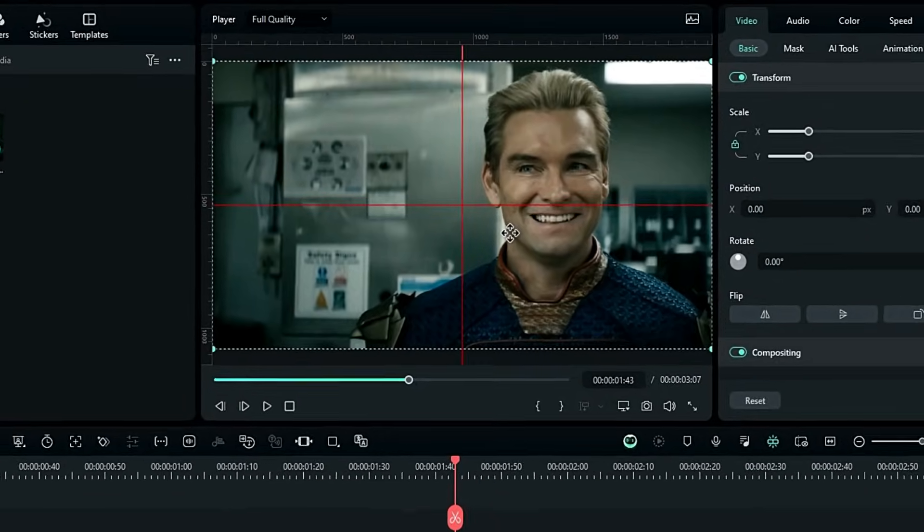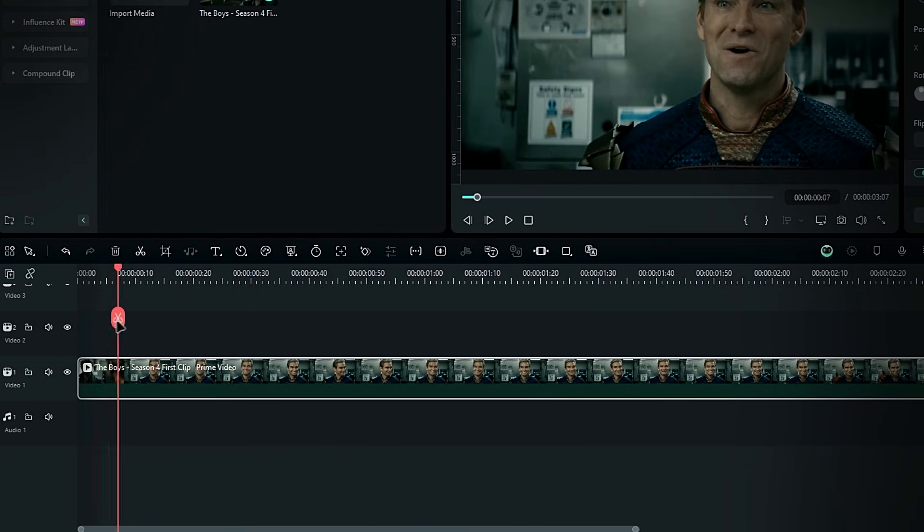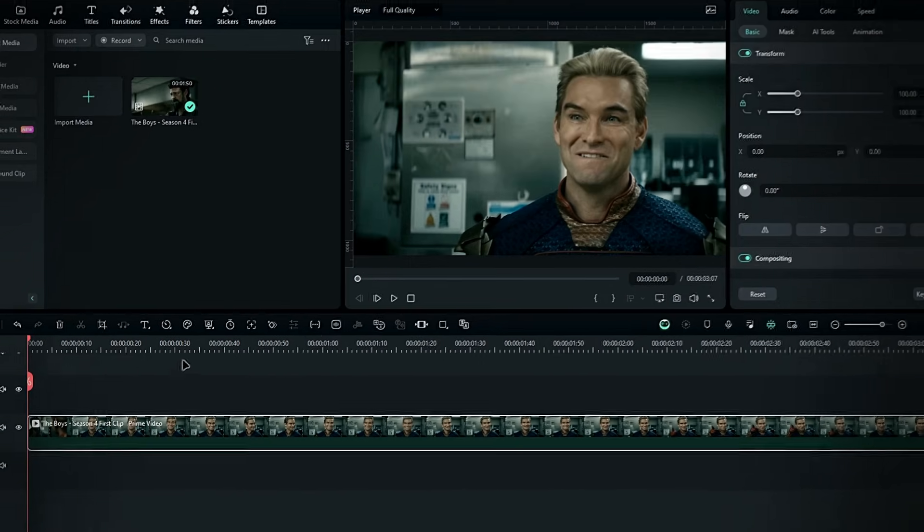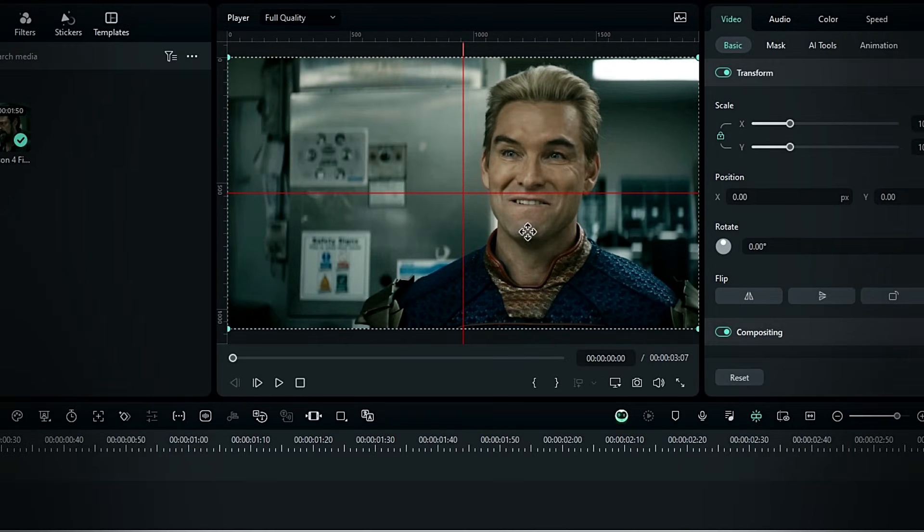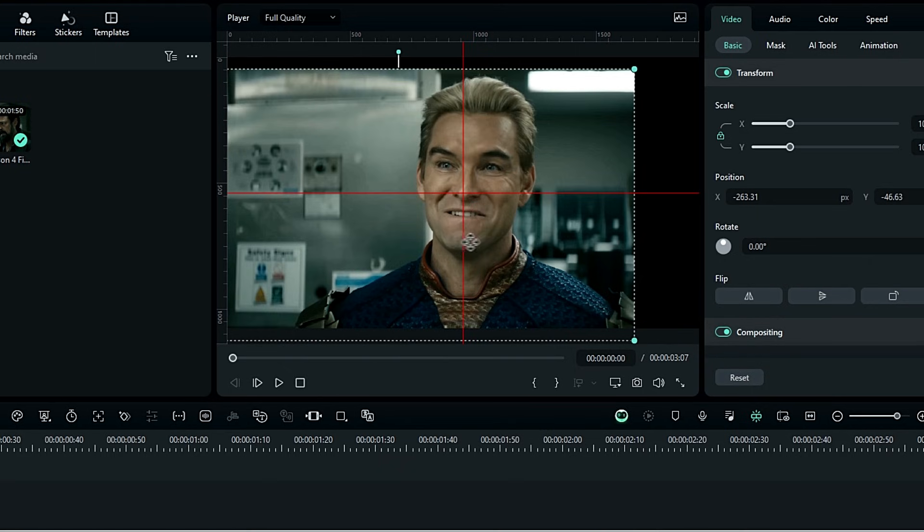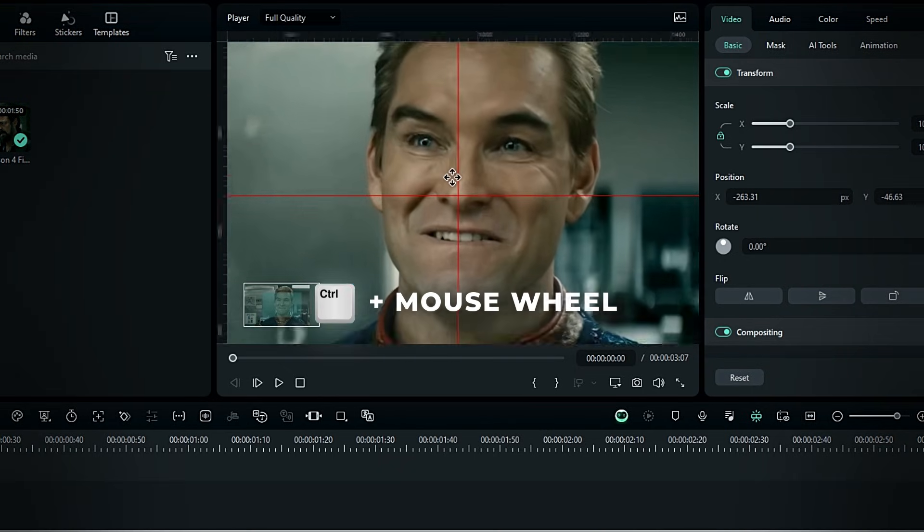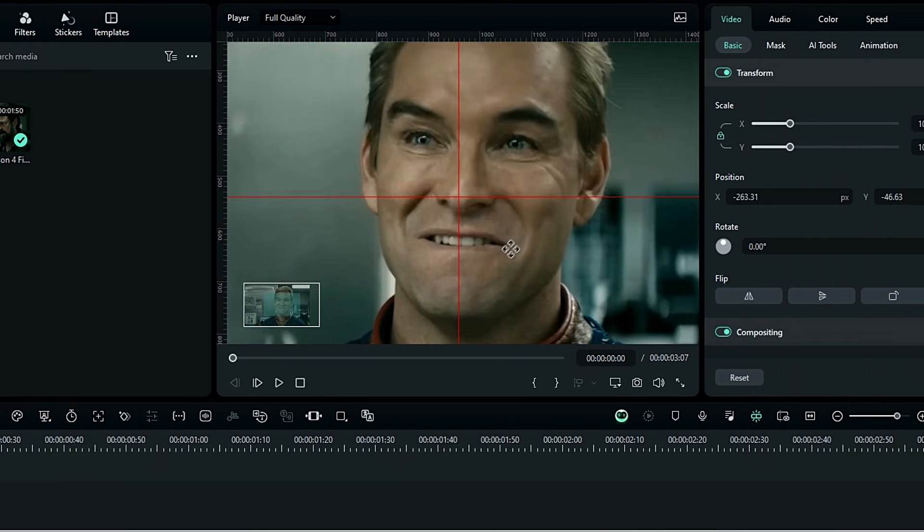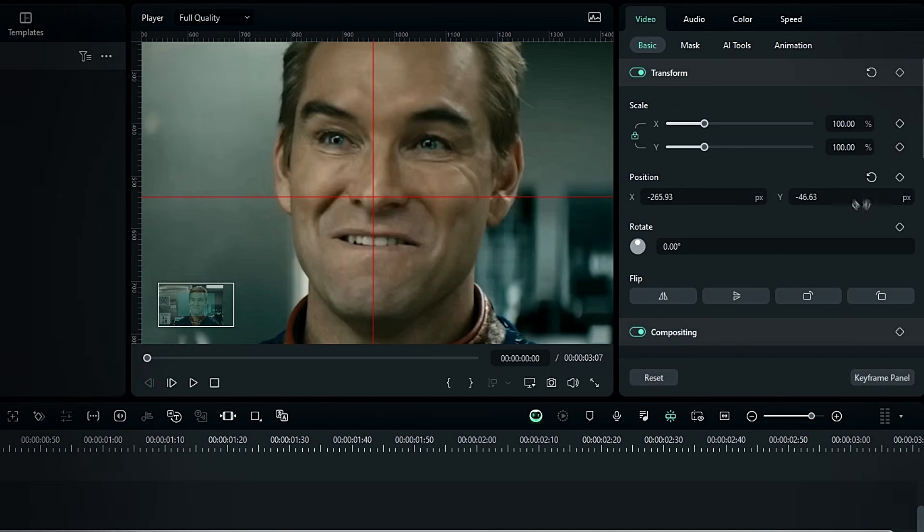Now, let's track the head. Go to the start of the clip. Select it, and bring the head to the center. Adjust the zoom if needed by holding control and scrolling the mouse wheel. After positioning, create a keyframe on position.